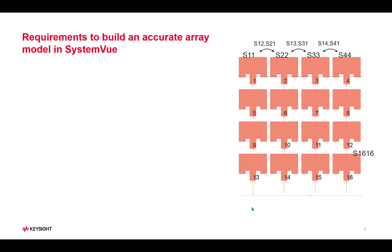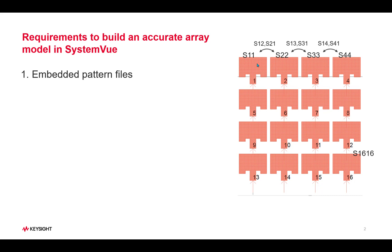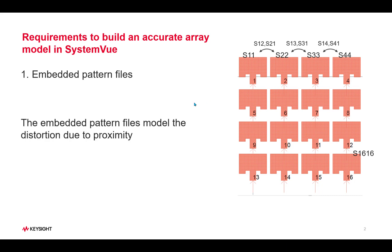There are two requirements to be able to very accurately build the antenna model in a system tool. Number one is embedded pattern files of all the elements. What is an embedded pattern file? If we want to collect the pattern file of element number one, we terminate all the other elements and then we excite only this element and collect the far field pattern. This far field pattern collected this way will include the effect of the metal around it, so it will include the proximity effect of all the metal.